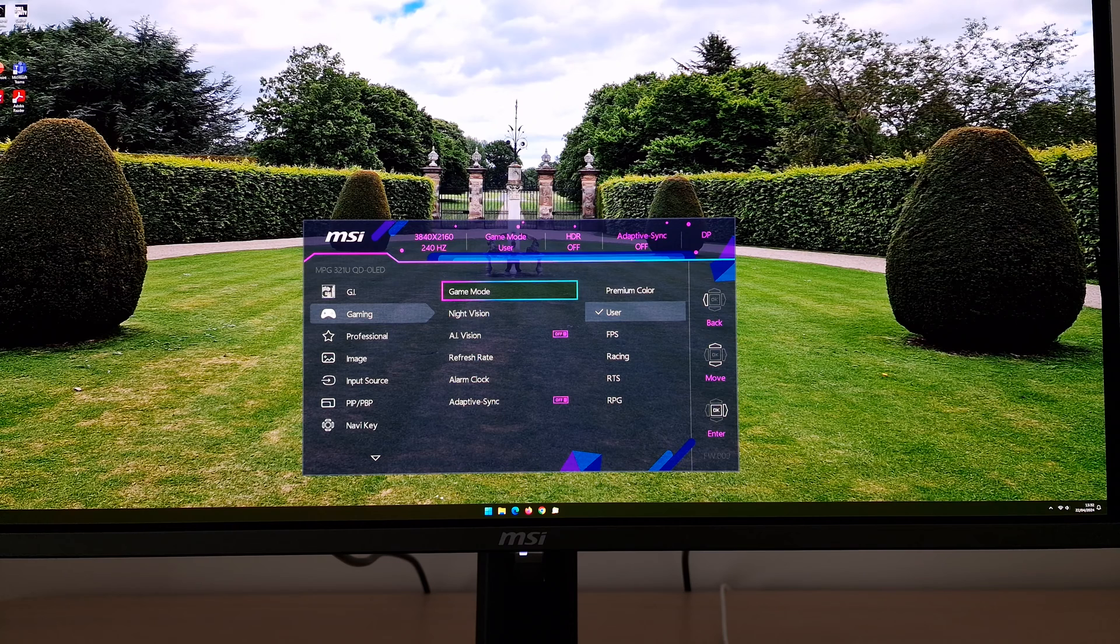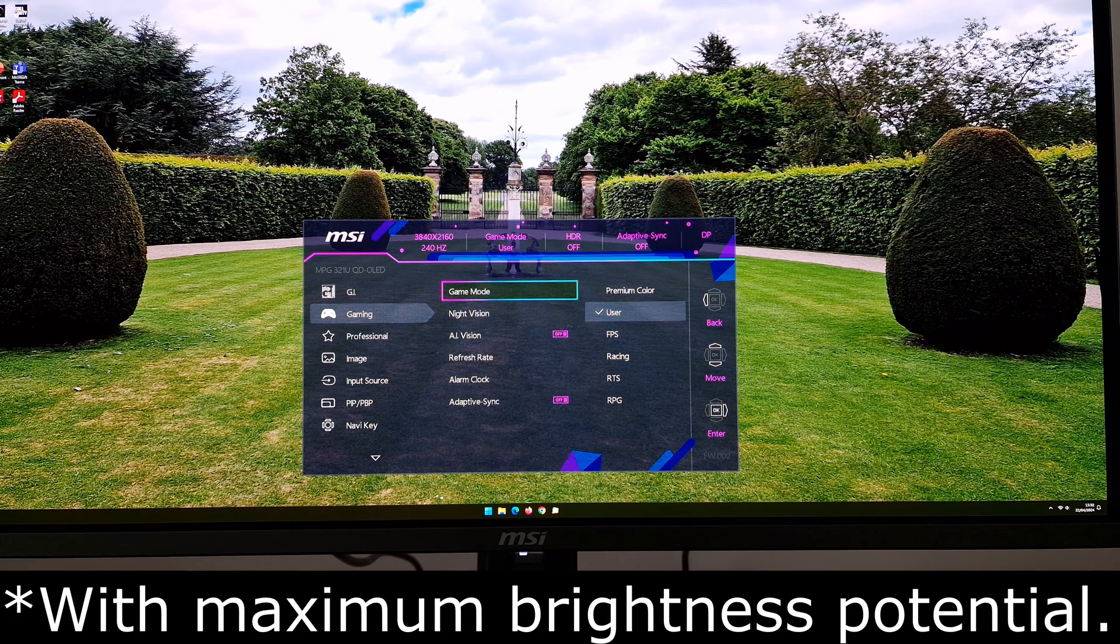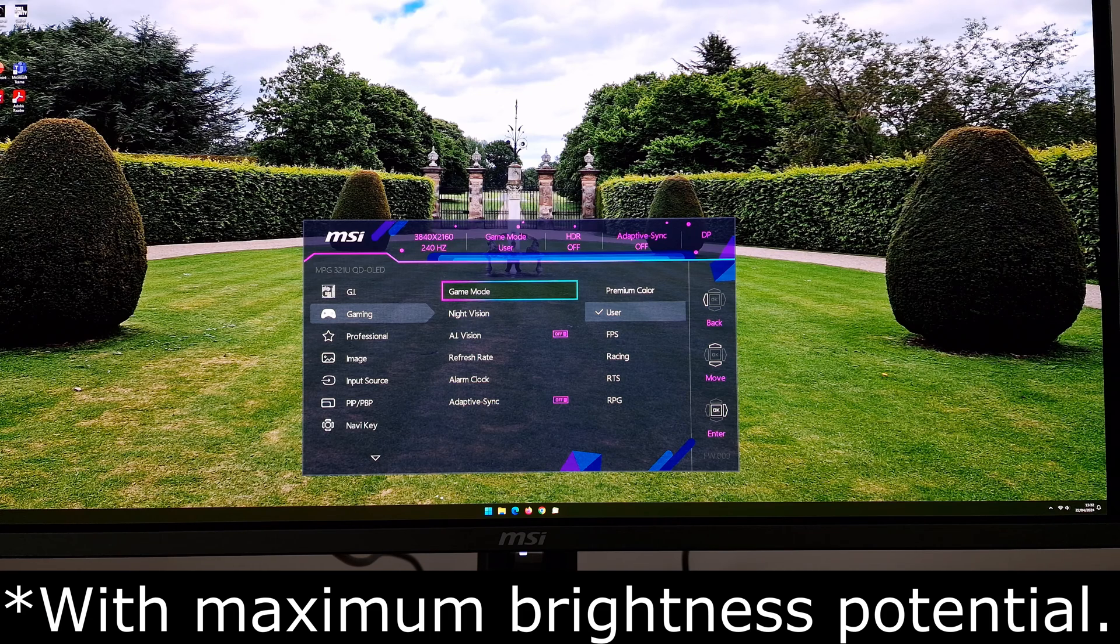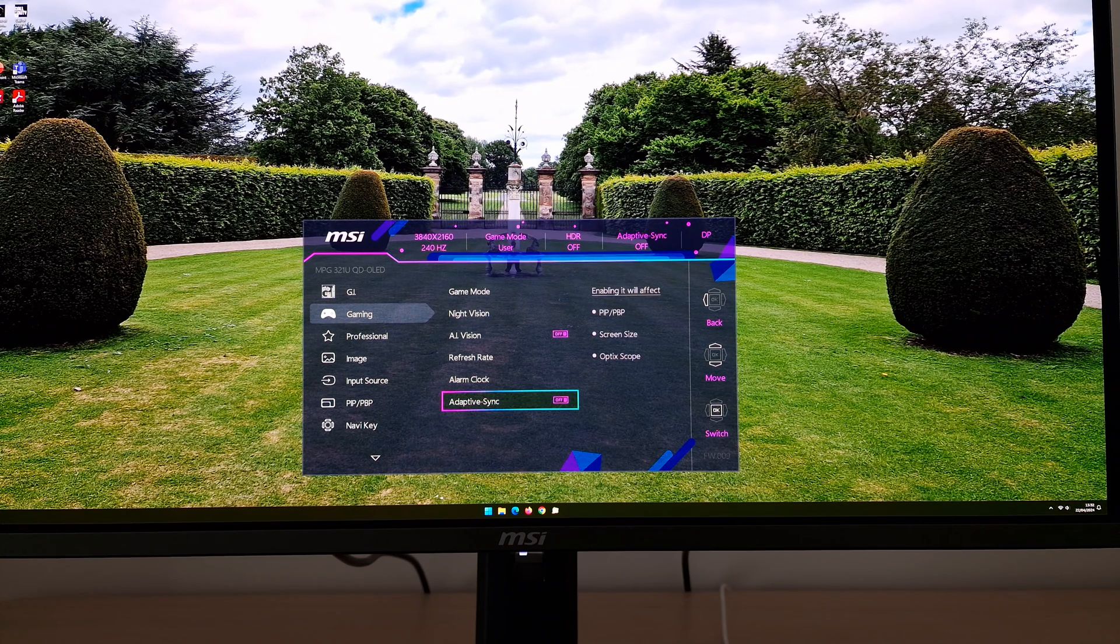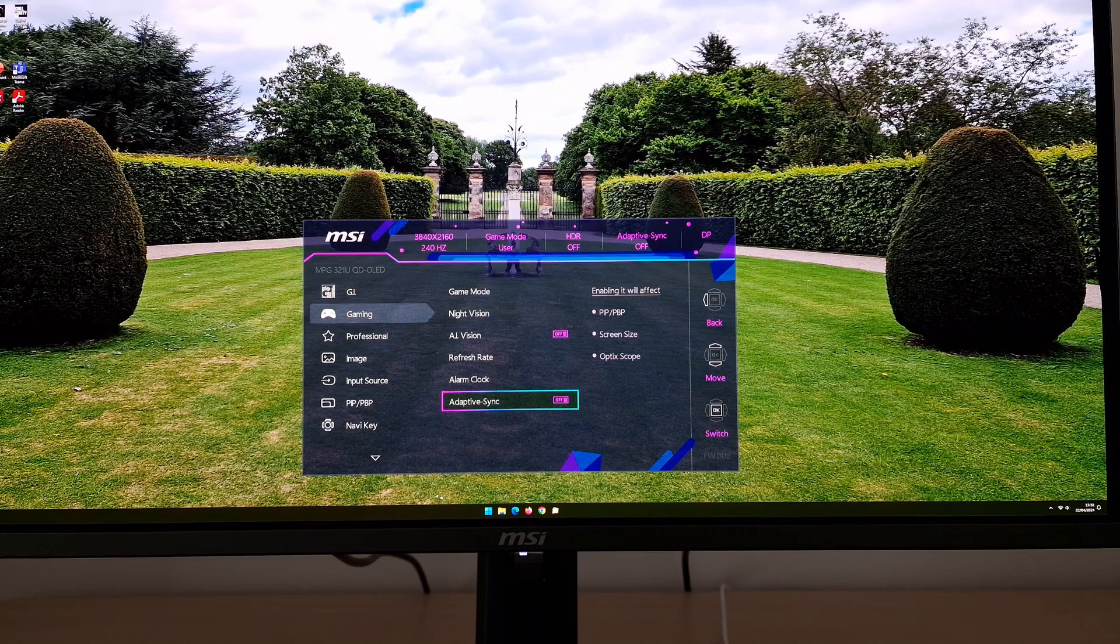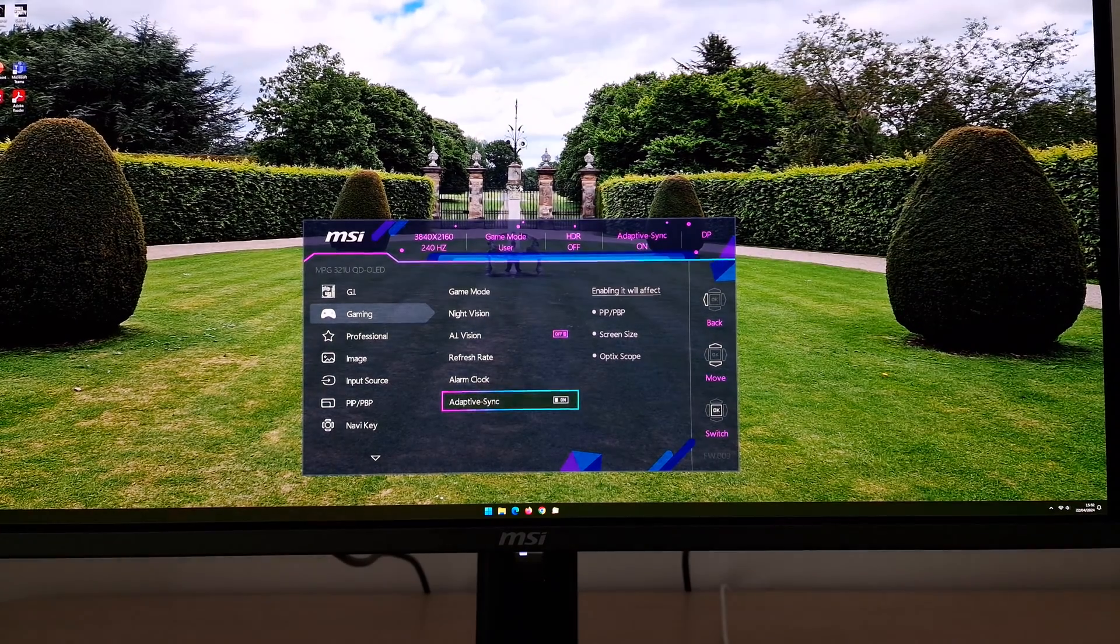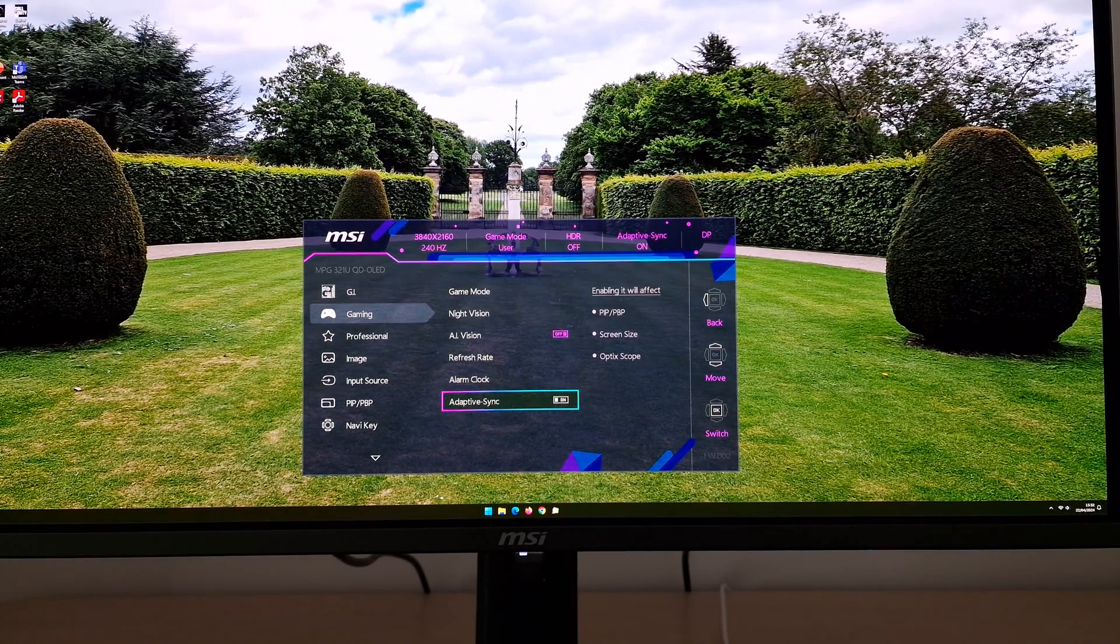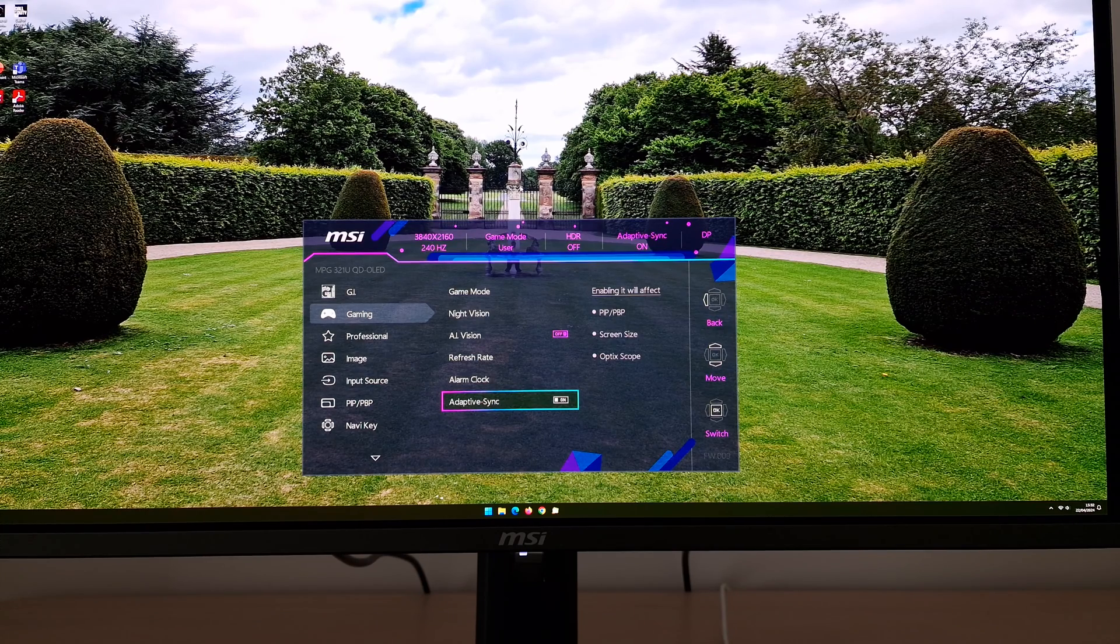That will use the full native gamut of the monitor, so the full wide gamut, and it gives you full control over the settings. So aside from sticking to the user setting, if you want to use VRR, make sure Adaptive Sync is set to on. That will allow you to use technologies such as Nvidia G-Sync compatible and AMD FreeSync.